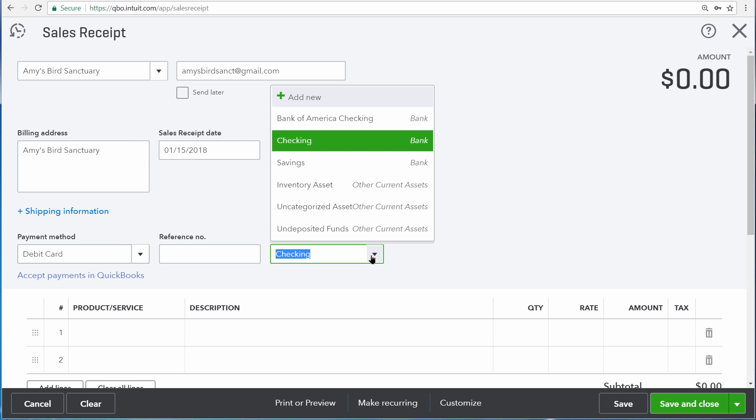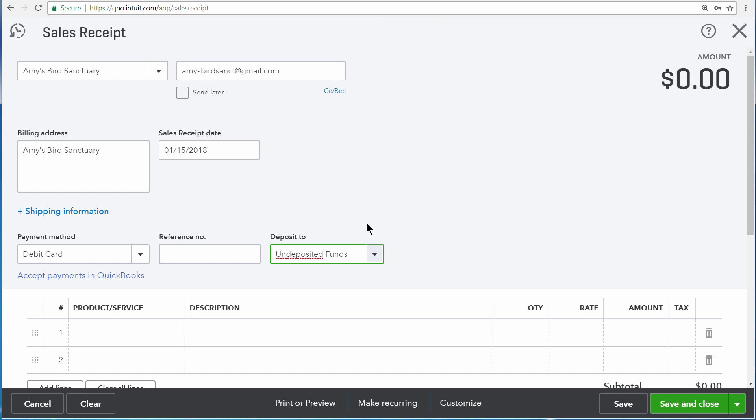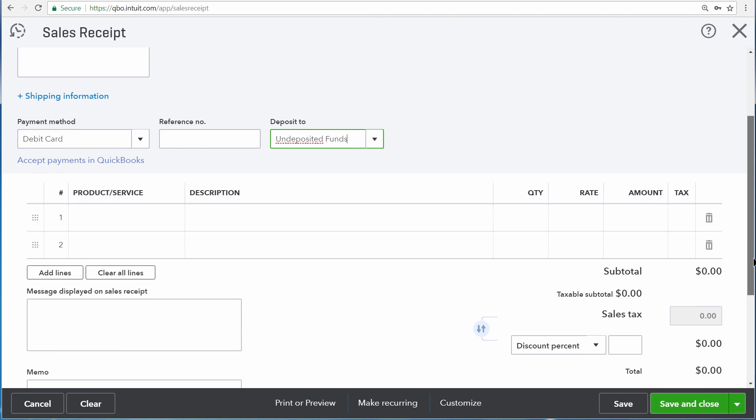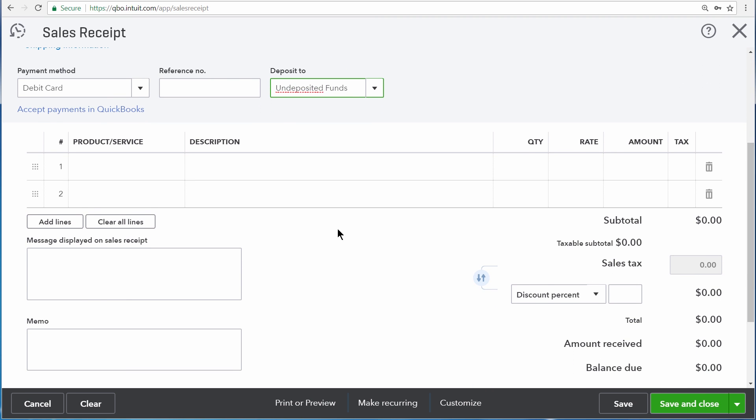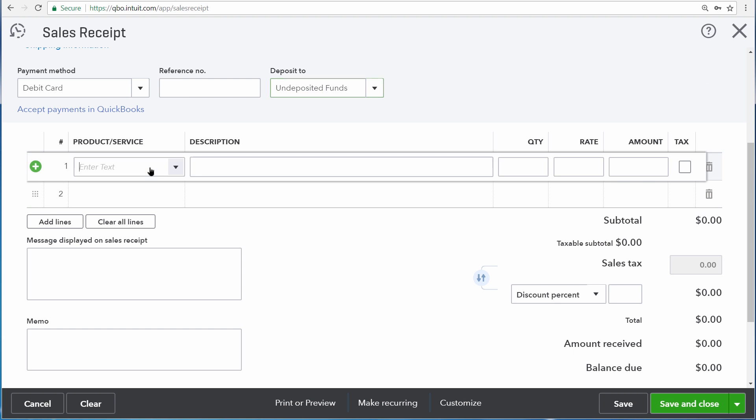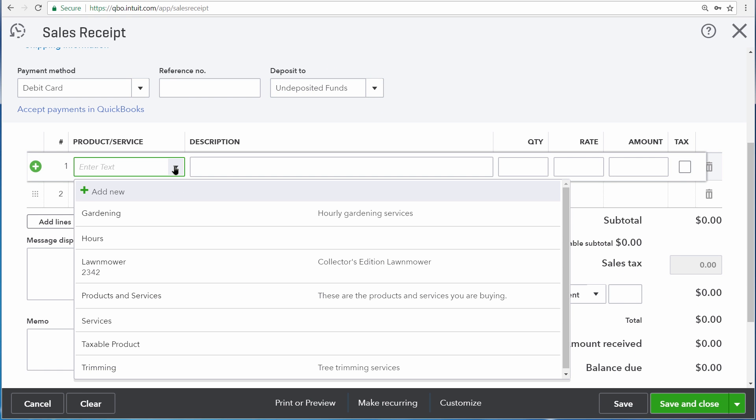Right here in the Deposit To, we're having our merchant services company process this debit card, which is deposited at the end of the day, so we'll choose Undeposited Funds. Your choices here at the top of the screen will not impact the discount, and regardless of the payment method being used, the process for entering a discount is the same. Let's scroll down this transaction.